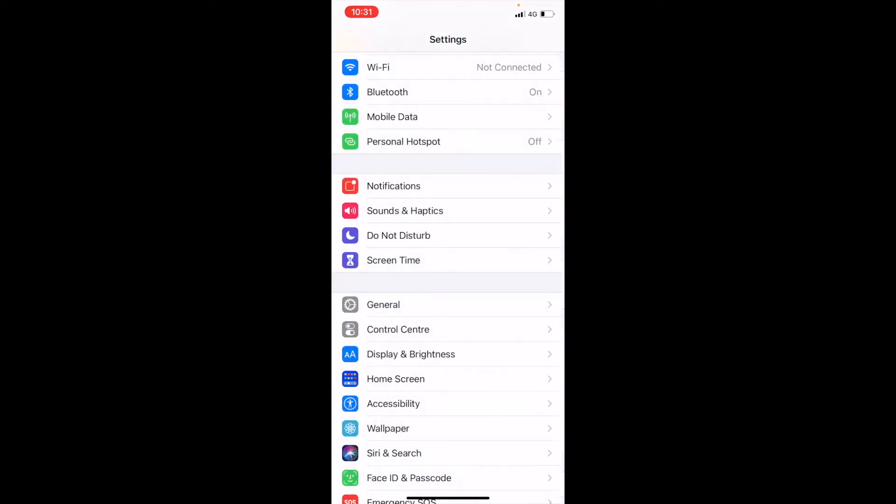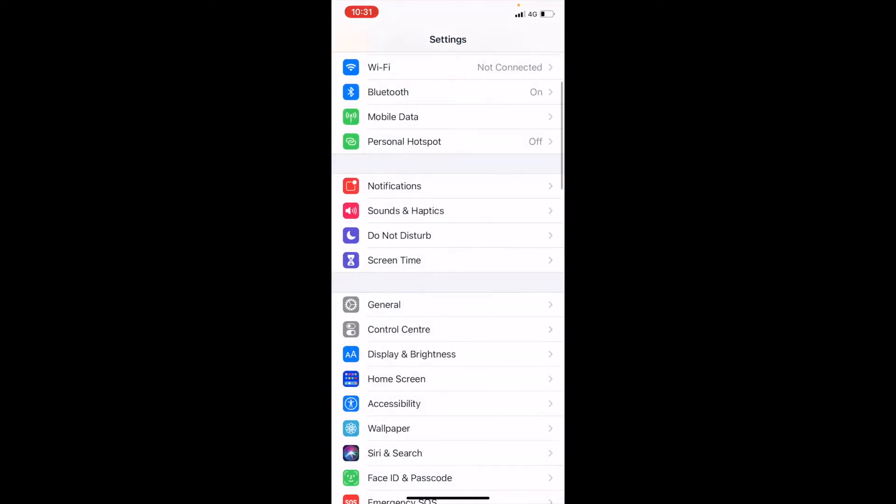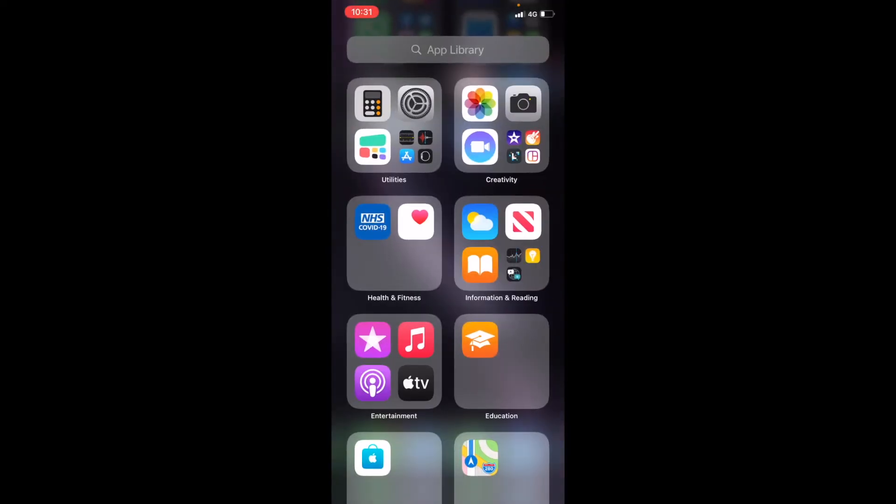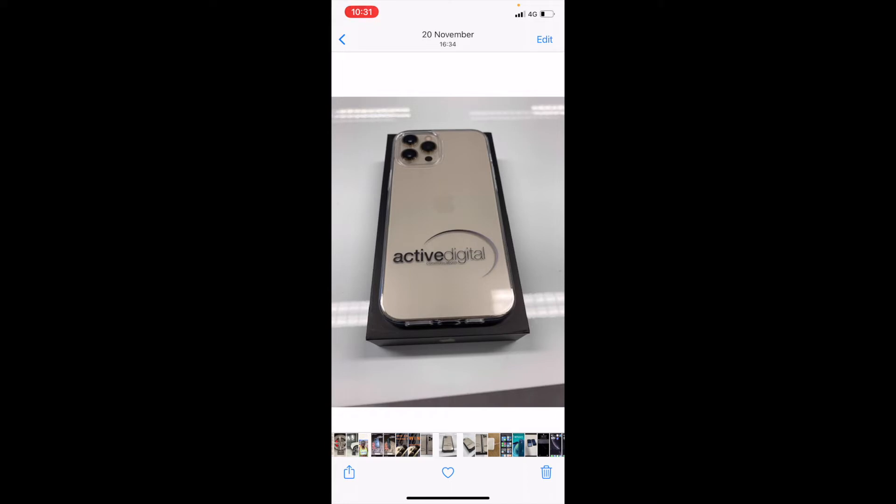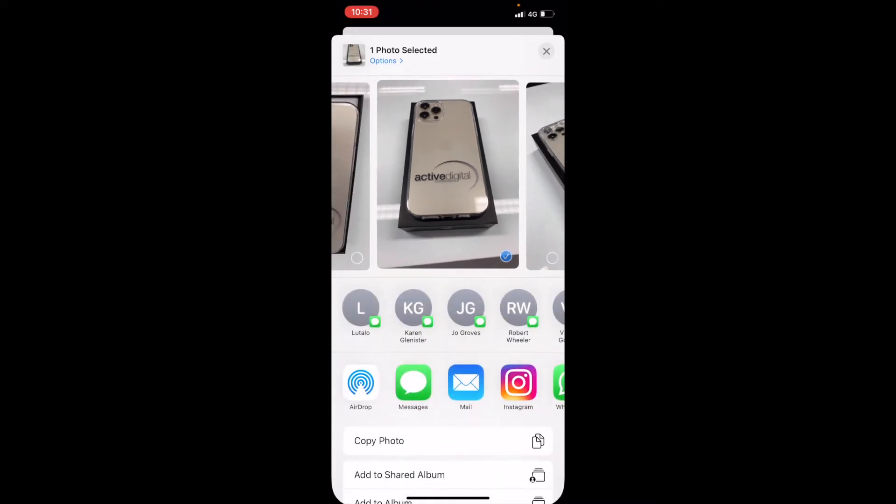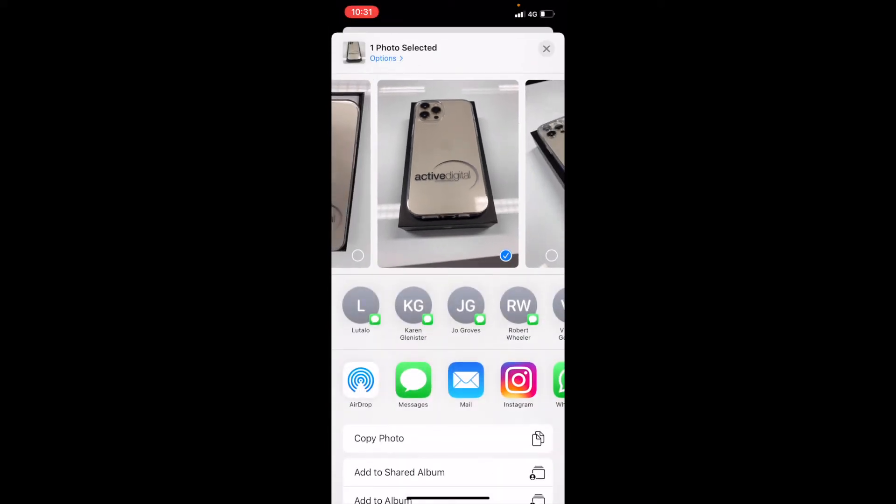Now what I'm going to do is show you how to airdrop a picture to another device. I'm just going to select this picture and in the bottom left hand corner, there's a little square with an arrow coming out, which is your sharing options.